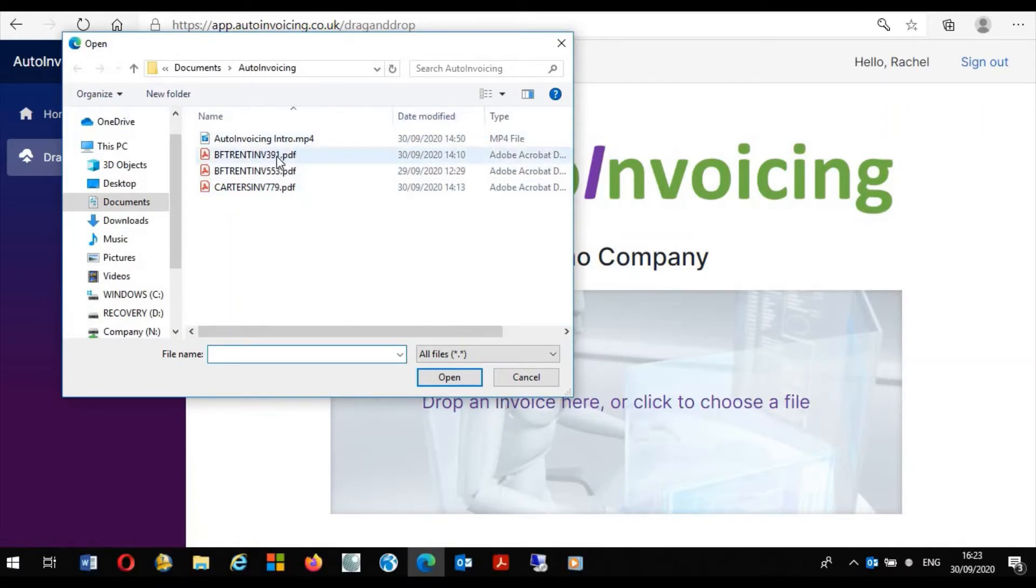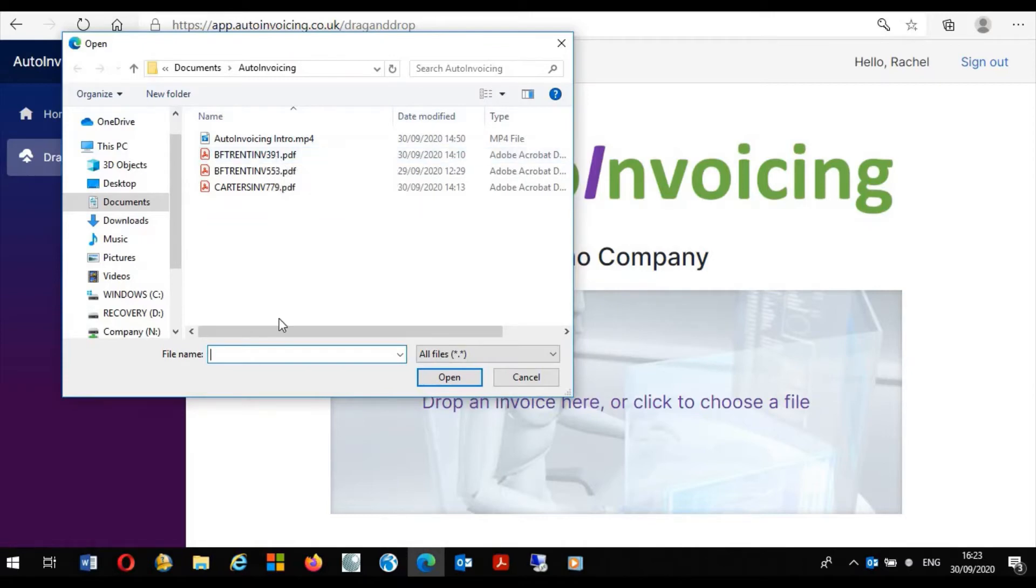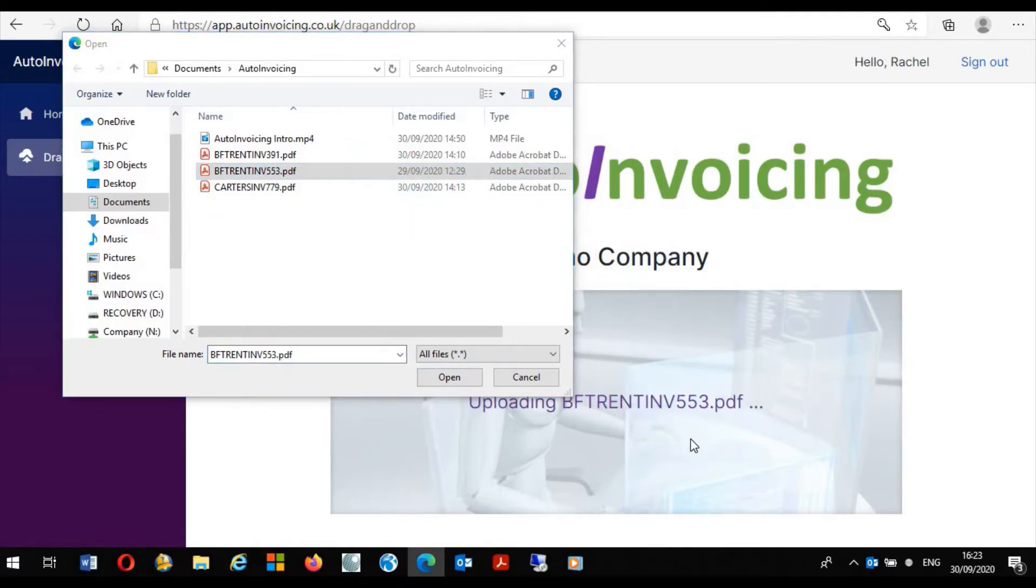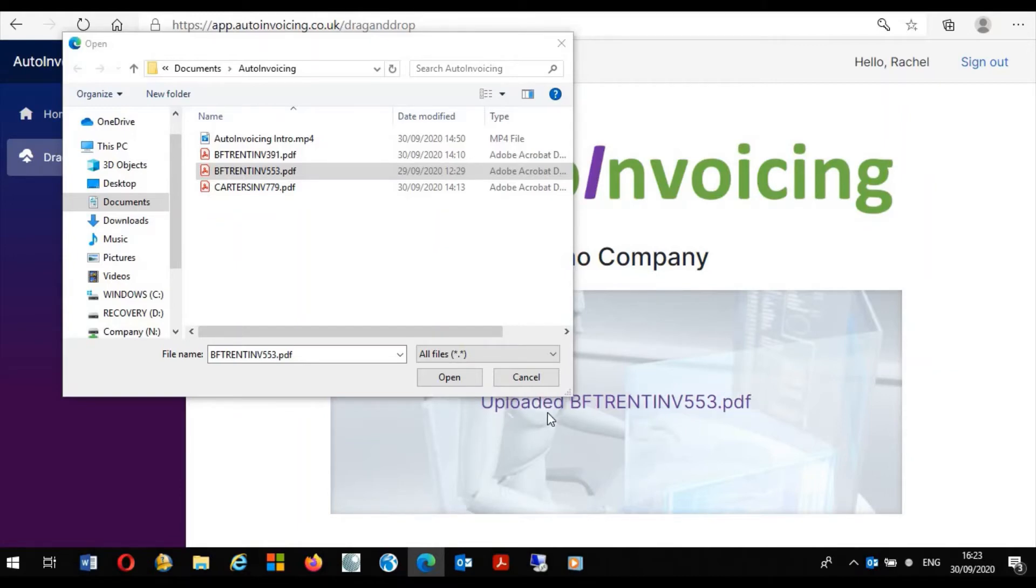We have already sent across invoice number 391 via email but here we have another invoice from BNF Trent number 553 and to process this invoice I simply drag and drop onto the form. We can see here that it's uploading and that it's now uploaded.